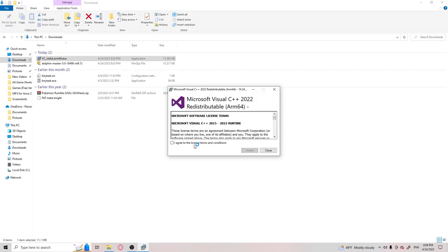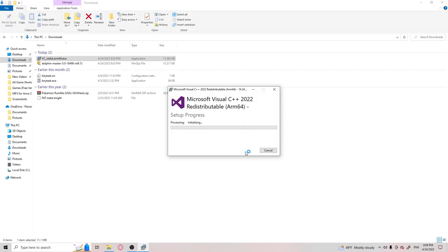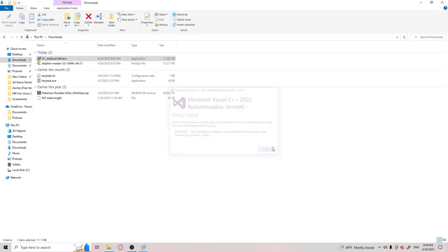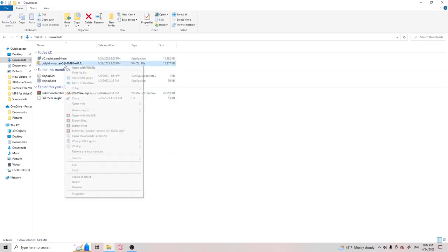Well, it doesn't have to be, I don't know. And you're going to wait for this to update and install. I'm pretty sure I already did this because I have Dolphin.